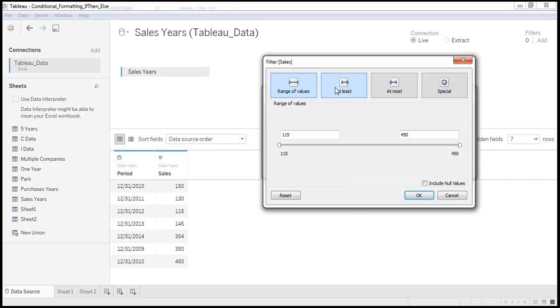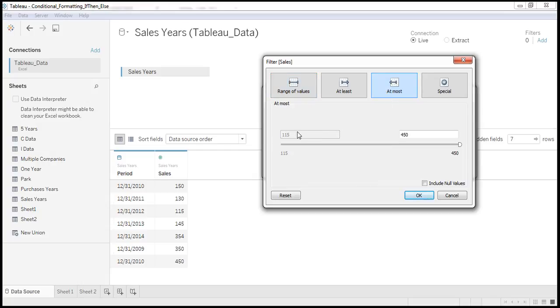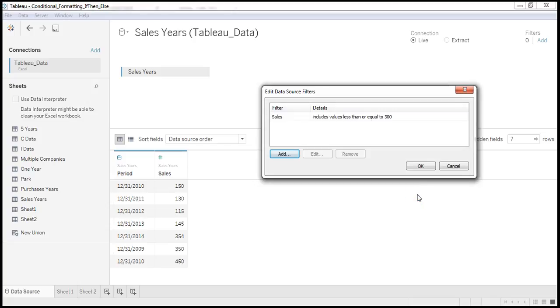Here we have four options. Now I am selecting at most. So max value is 450 based on this table. Now I am restricting to that number to 300. Click on OK.